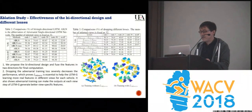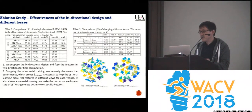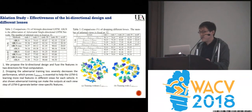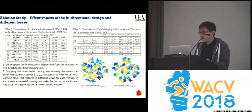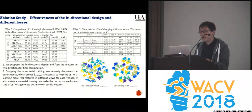We also evaluate the effectiveness of the bidirectional design and the different losses. If we only design a single-directional LSTM module to infer continuous view variation in one direction, the output features at the last few steps of the LSTM might be poor due to the loss of information transmission. Besides, dropping the adversarial training loss severely decreases performance, which proves it is essential to help LSTM-G training with more real features in different views of each vehicle.